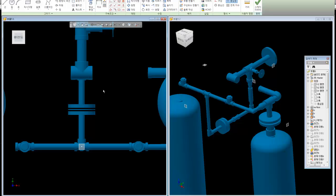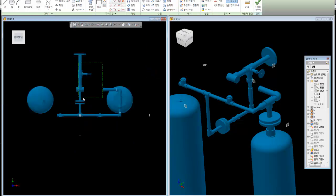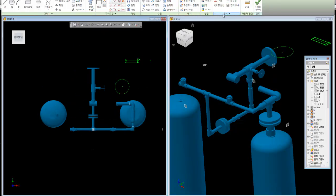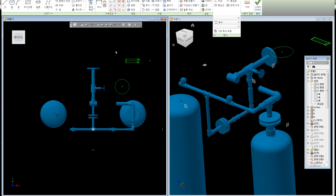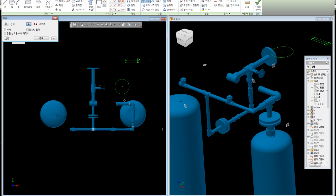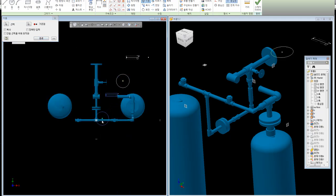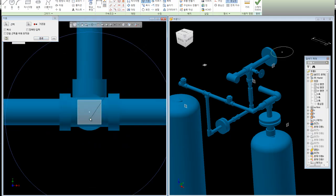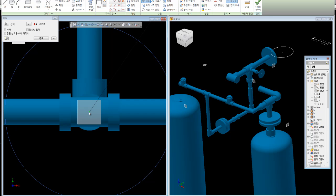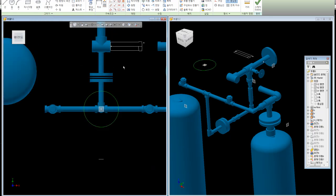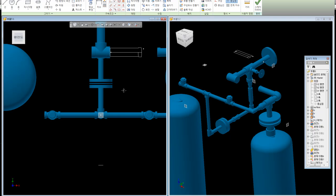Ctrl V, Drag, Color Change, Inset. Circle, Center Point, Next Point. Right Click, Set.